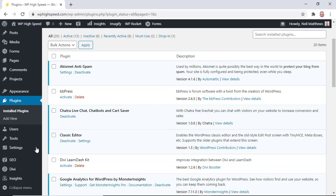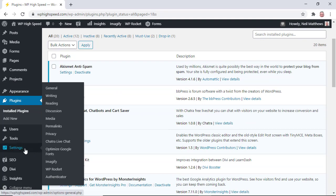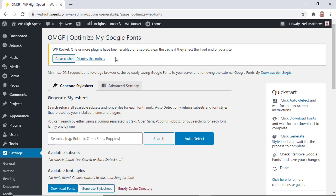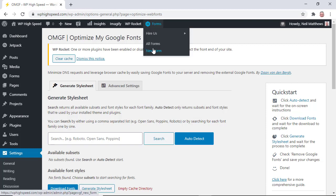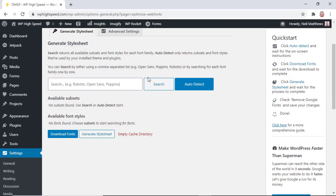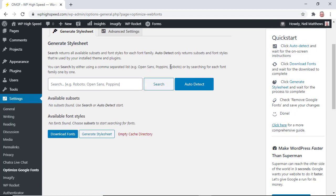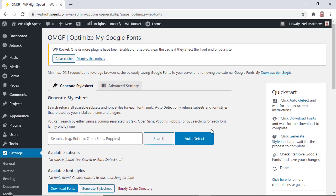Under settings you should have a new menu option Optimize Google Fonts. When you come to the page we have an option to either manually add the fonts we use or use the auto detect. I like to use the auto detect.